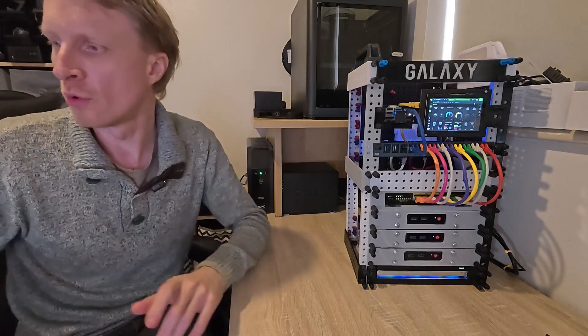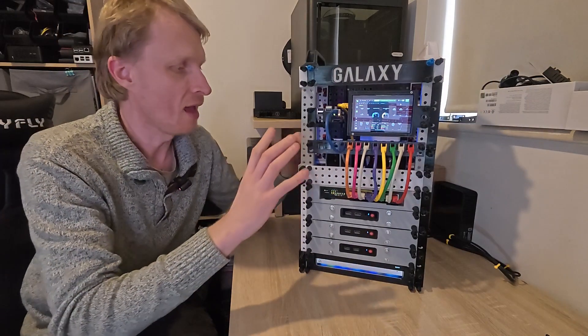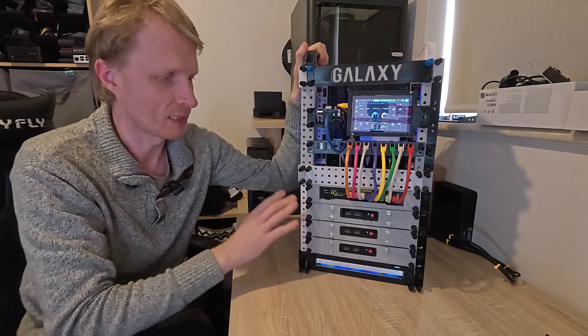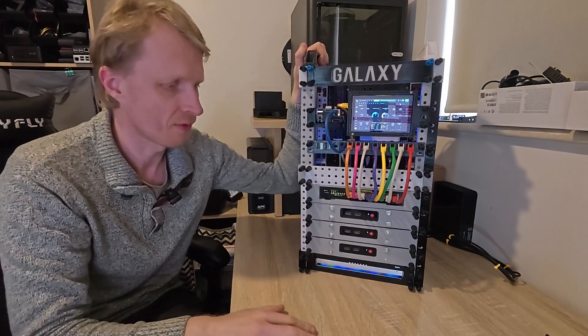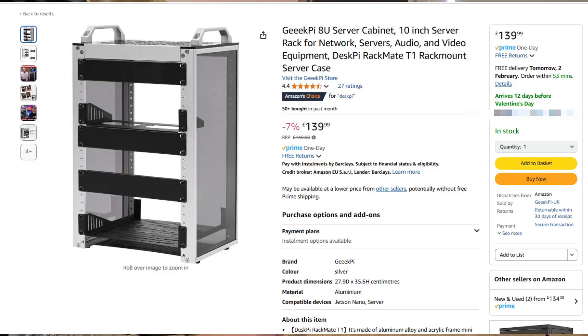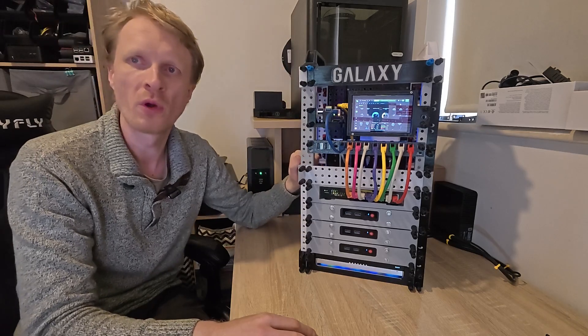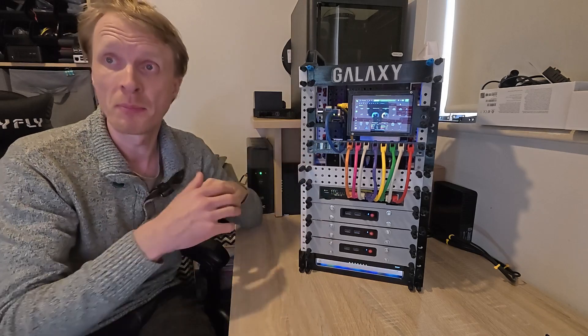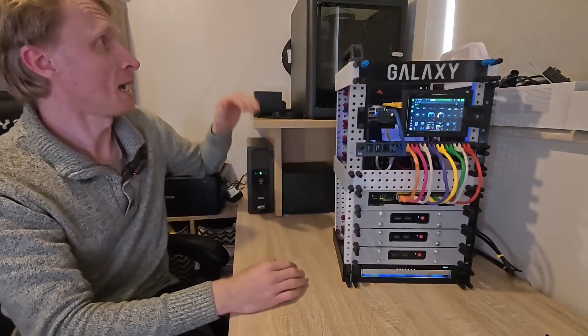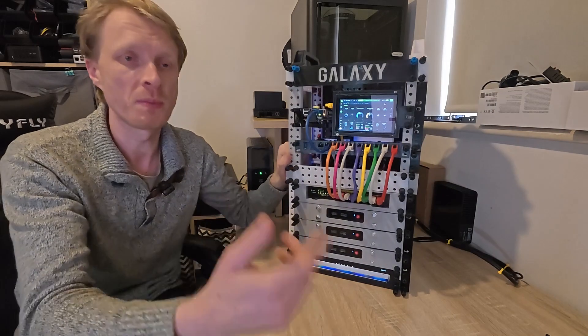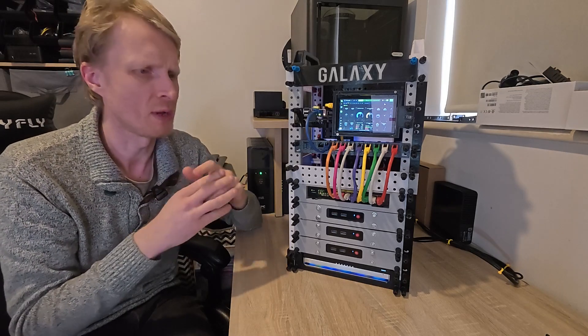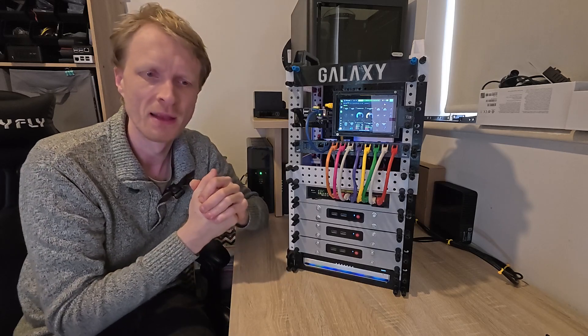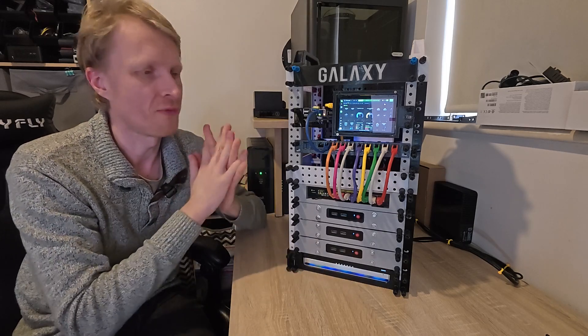You'd probably like to know how much everything cost me. One of the goals I wanted to achieve was to make it cheaper than buying a DeskPi 10 inch server rack from Amazon. In total I used 1.3 kilograms of filament which cost me around 28 British pounds. I picked the price from Bambu Lab online store. If you buy cheaper PETG from Amazon, the price will go down.